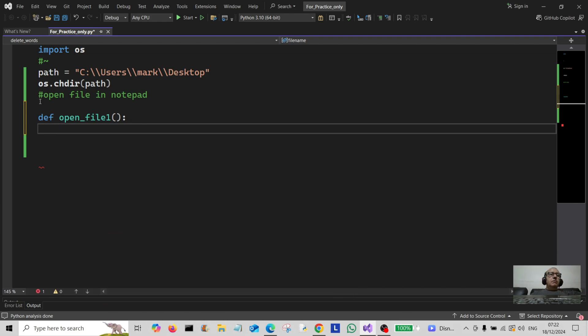I'm going to do two variations on this: the super simple variation, and then one that uses user input.